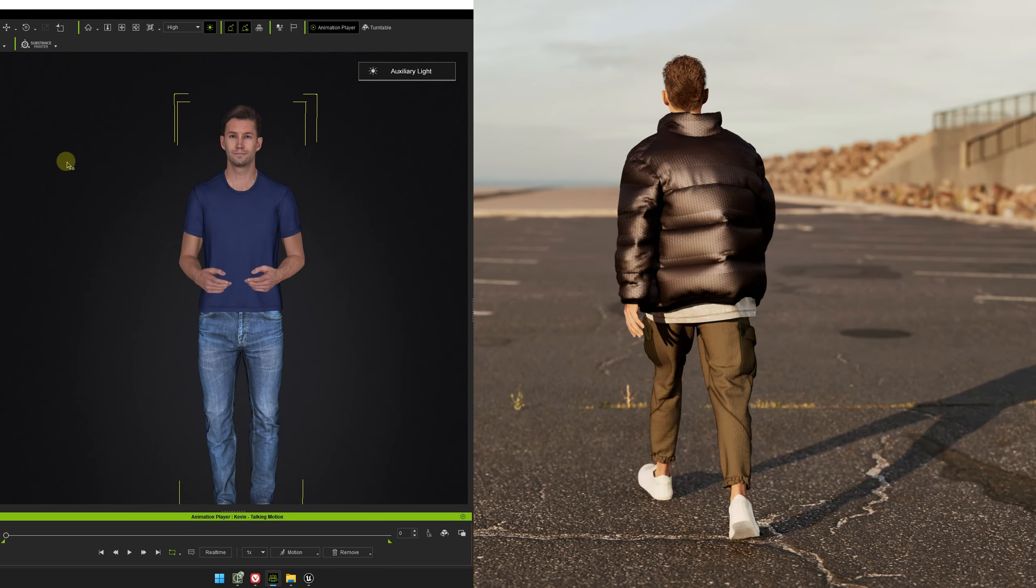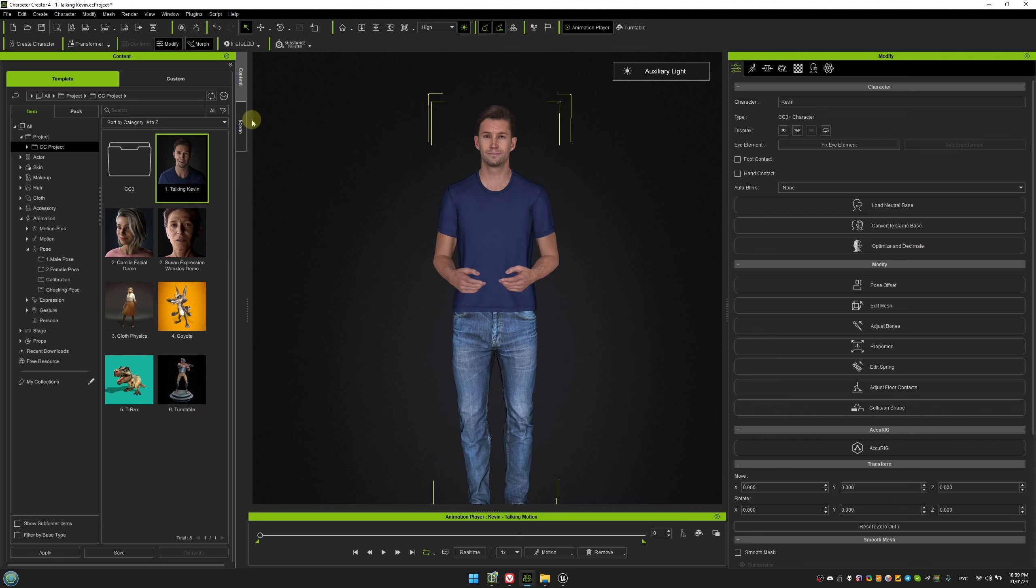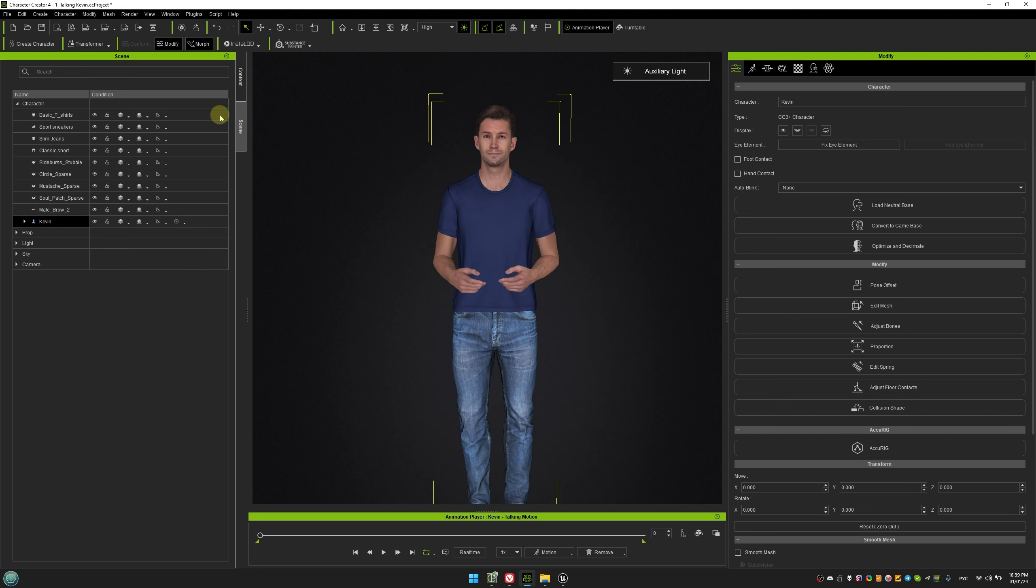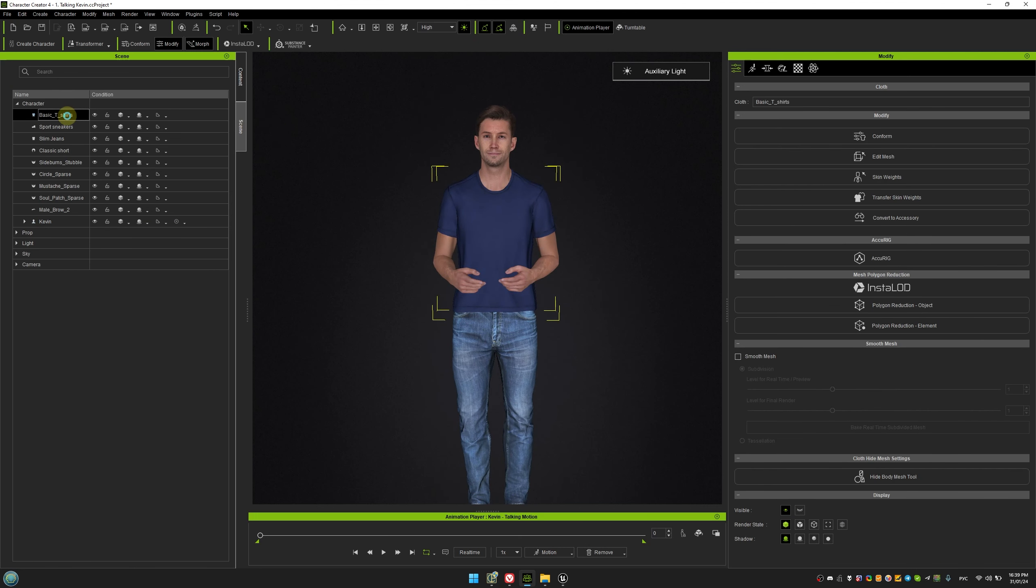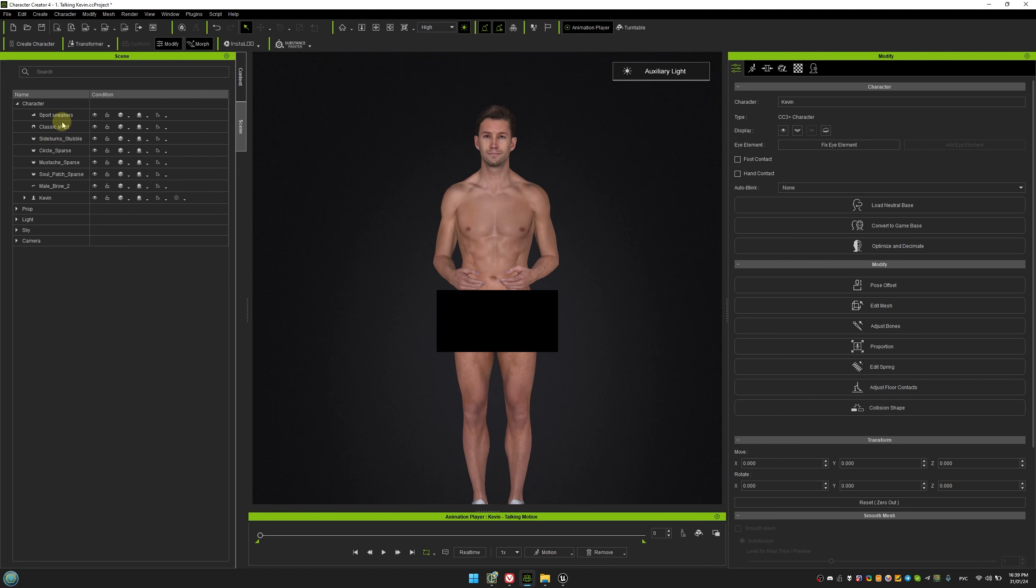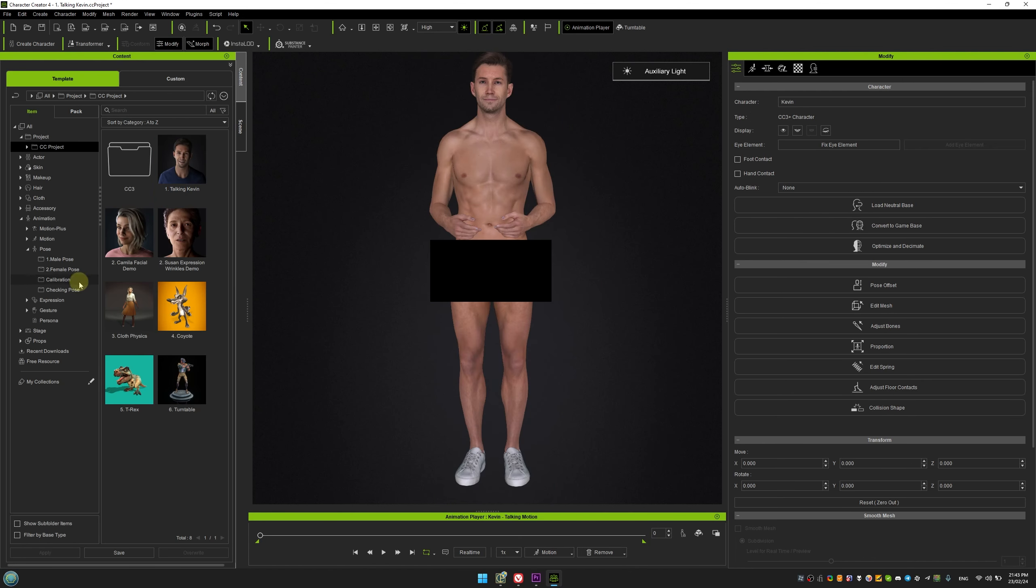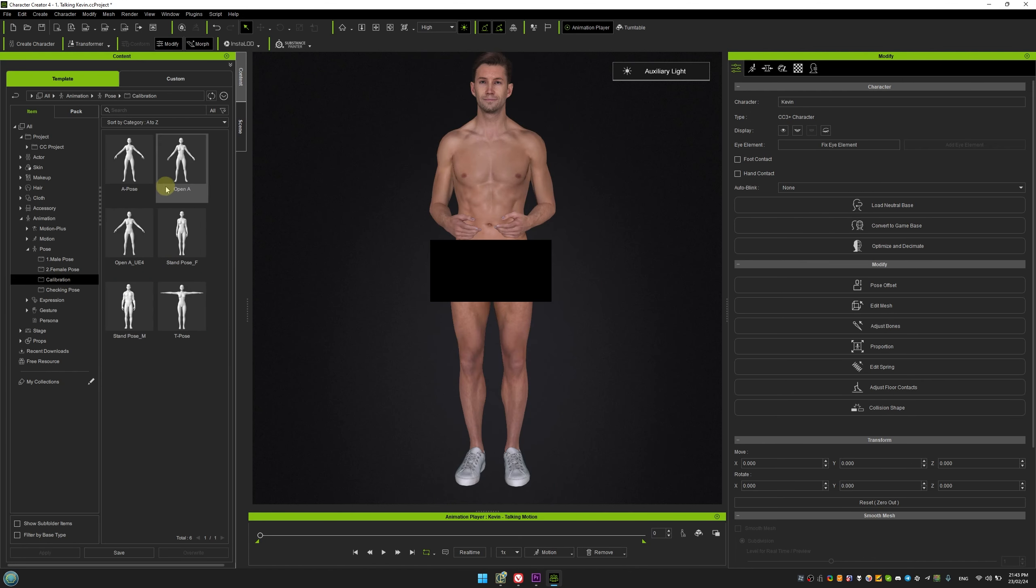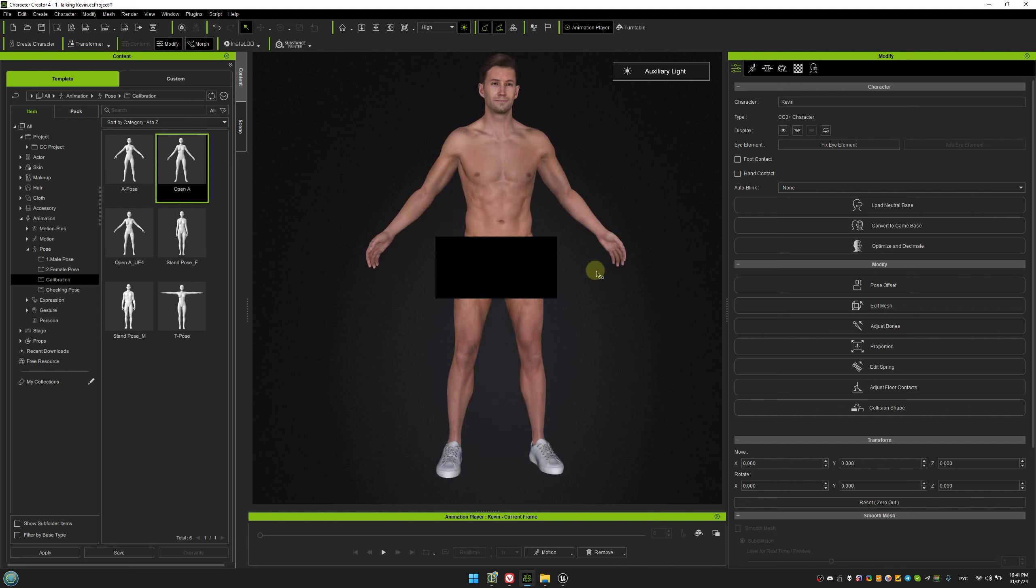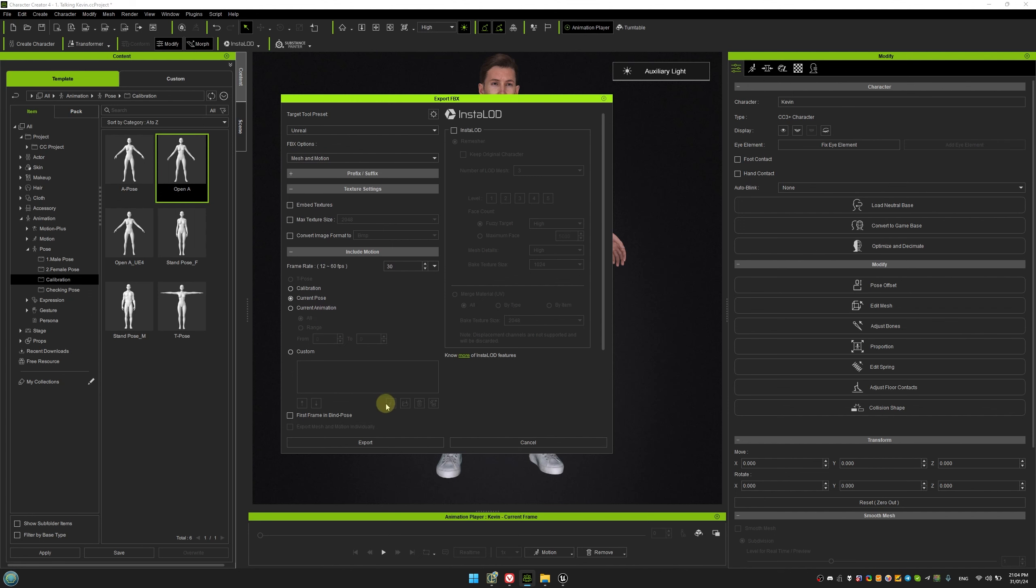Let's jump right in and get started with preparing and exporting characters from Character Creator. First, we'll use the male Kevin character as an example. We'll remove his default clothes and then apply the standard Open A pose from the calibration section. This pose keeps the arms and back straight, making it easier to drape clothes in Marvelous Designer later. When exporting the character in FBX format, we need to keep the current pose and also include levels of details or LODs for the cloth simulations. To do this, select Unreal Engine as the target format, then choose mesh and motion with current pose for the FBX options.